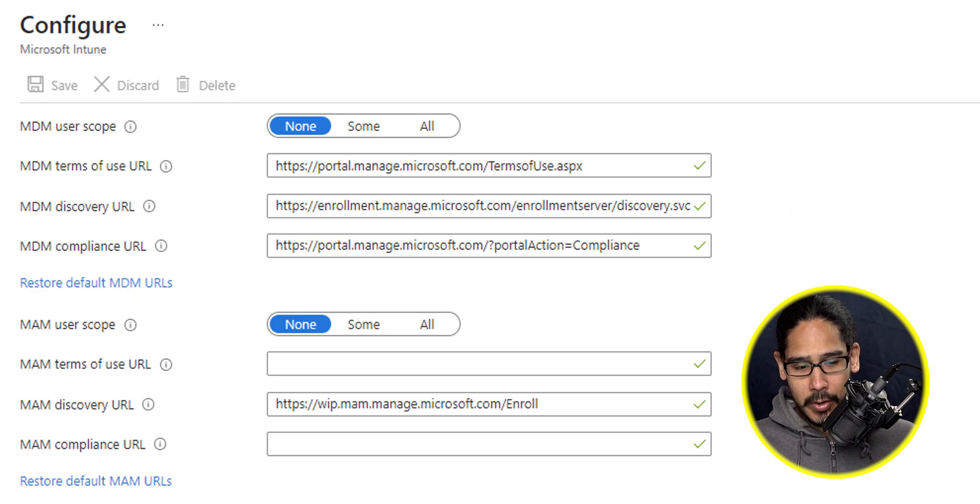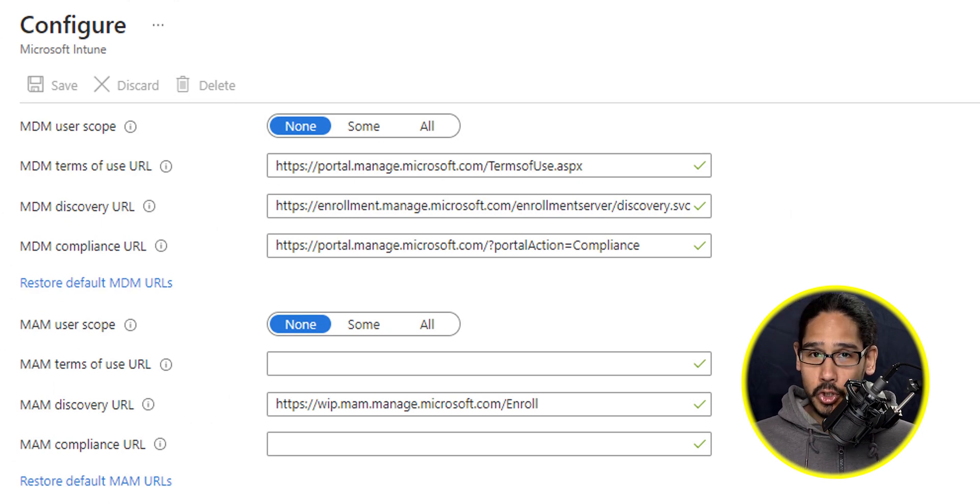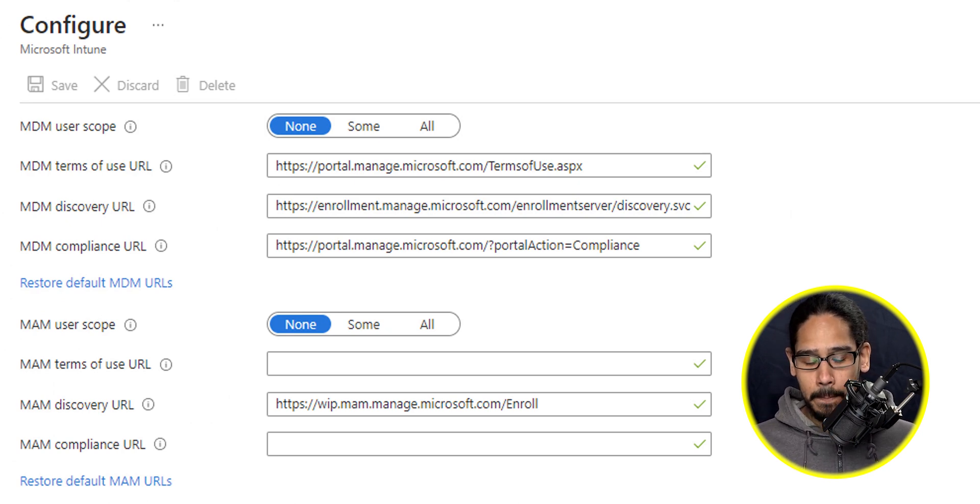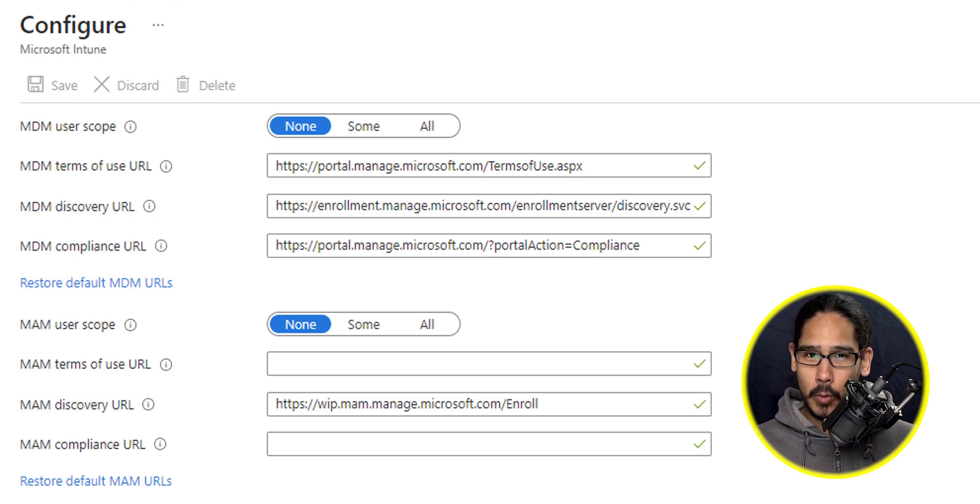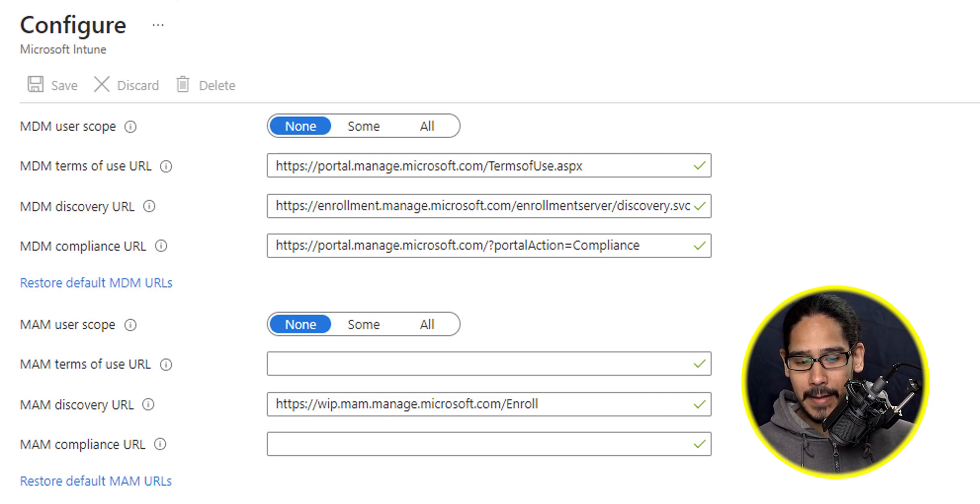And once you click on it, you have two options to user scopes to enable. Now, from my understanding, when I did some research, if you enable both of these scopes, there's going to be some type of conflict.